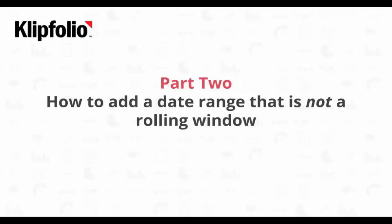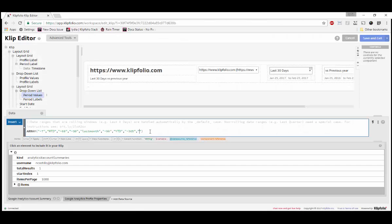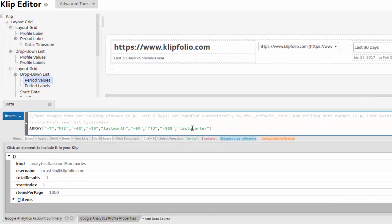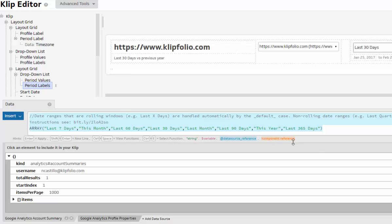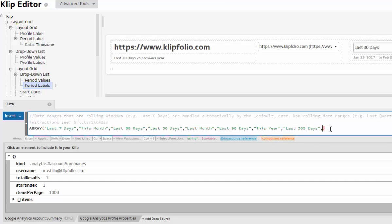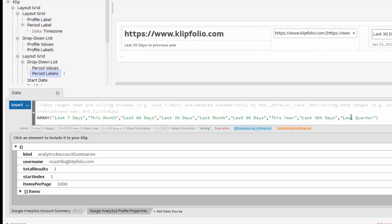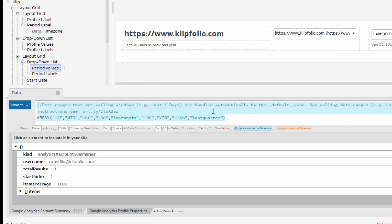Now, let's look at how we would add a date range that is not a rolling window. Say you want to add the date period last quarter. Just like in our first scenario, you will need to add the date period value and period label in your date drop-down — in this case, last quarter in both period values and period labels. I'll double check that my new values are in the same spot for both arrays.